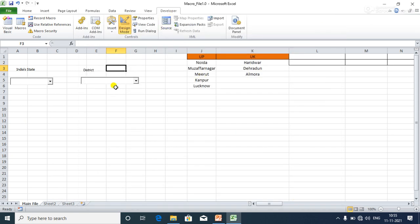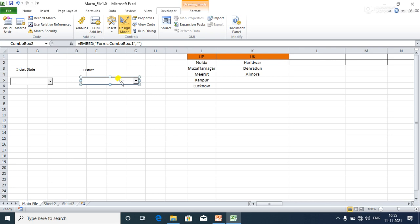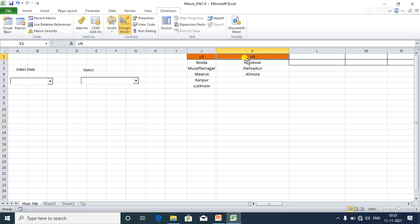I have two states — UP and UK from India. Once I select UP, the corresponding districts will be shown in the district drop-down. Once I select UK, those districts will be shown instead. To achieve this, I'll write a VBA code.